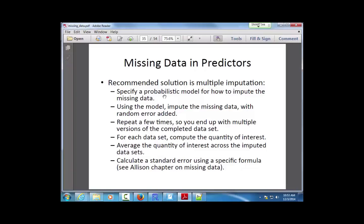The key difference from simple imputation is that we also add random error — this is called stochastic regression. We replace a missing value with a fitted value plus some random error. The reason is that simple imputation (plugging in a mean or last value carried forward) does not account for the variability induced by the imputation itself. Adding a random error term artificially forces variability each time we impute.